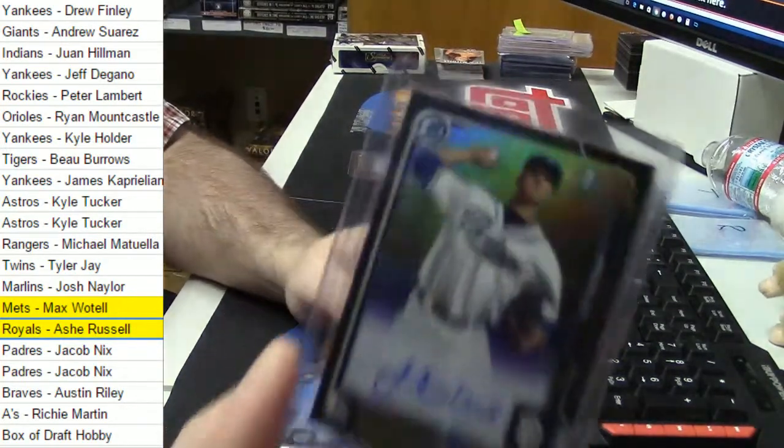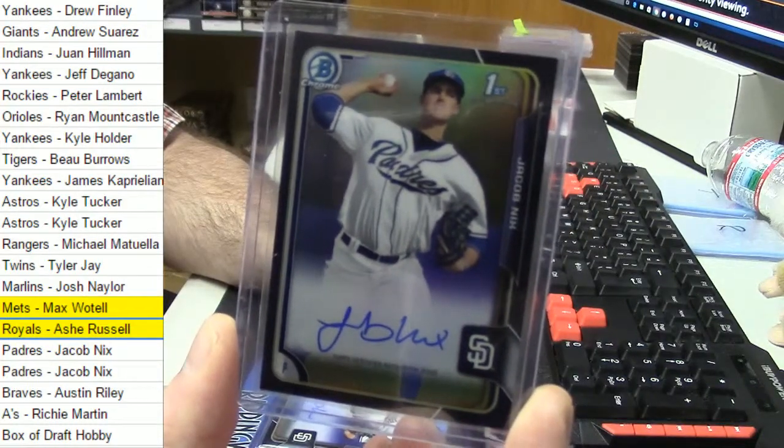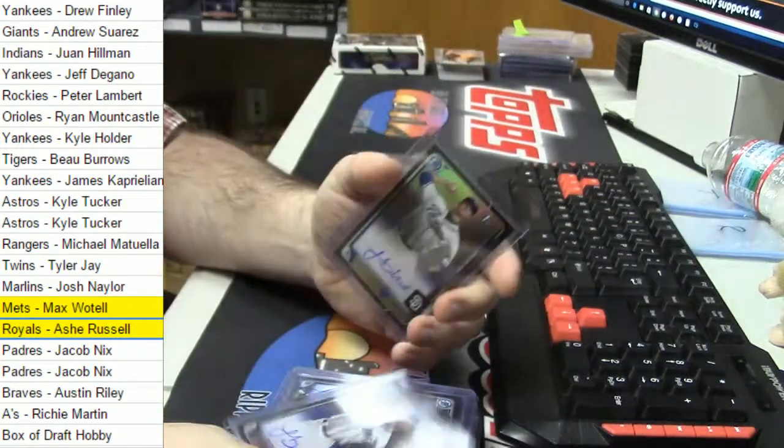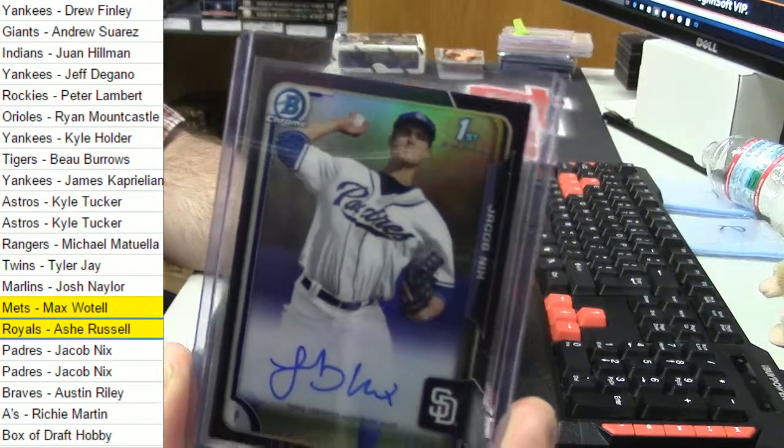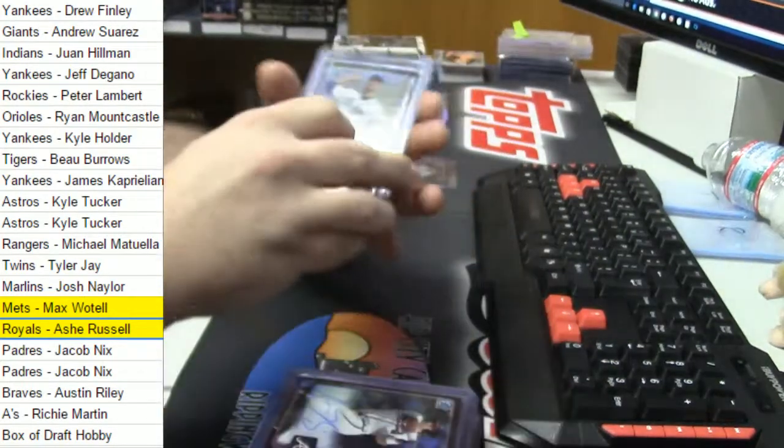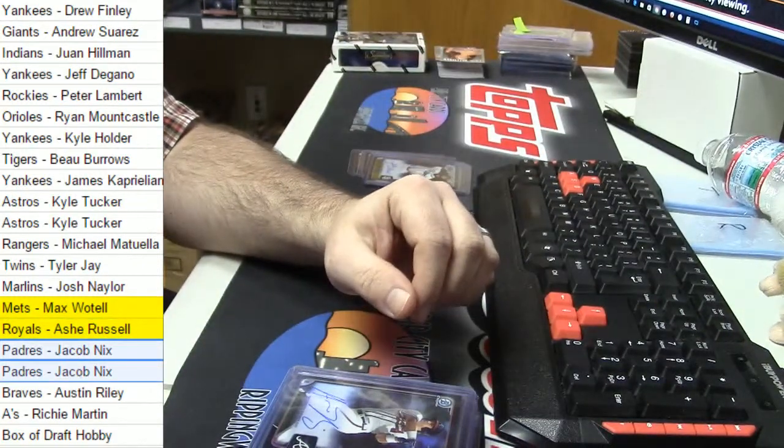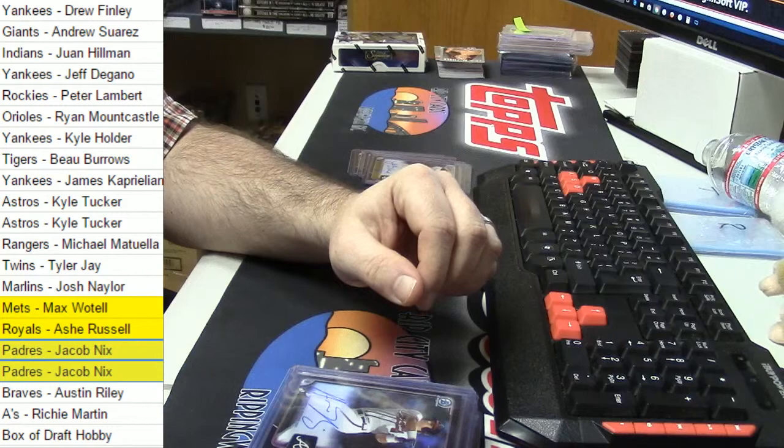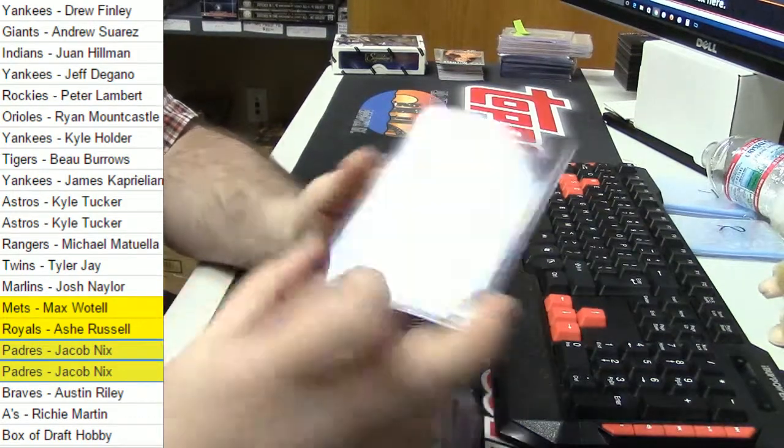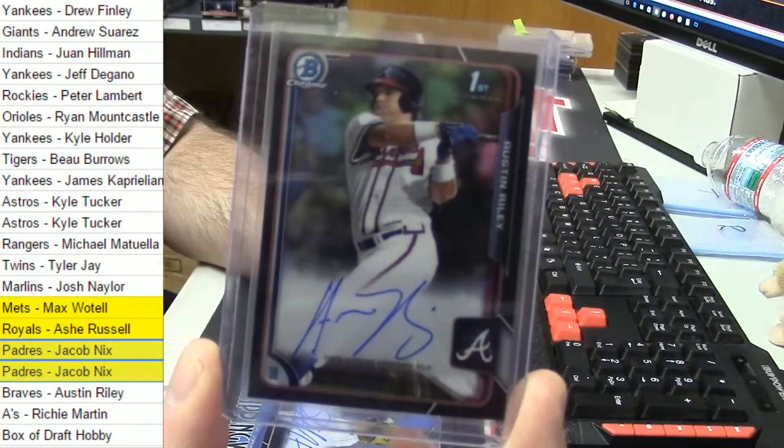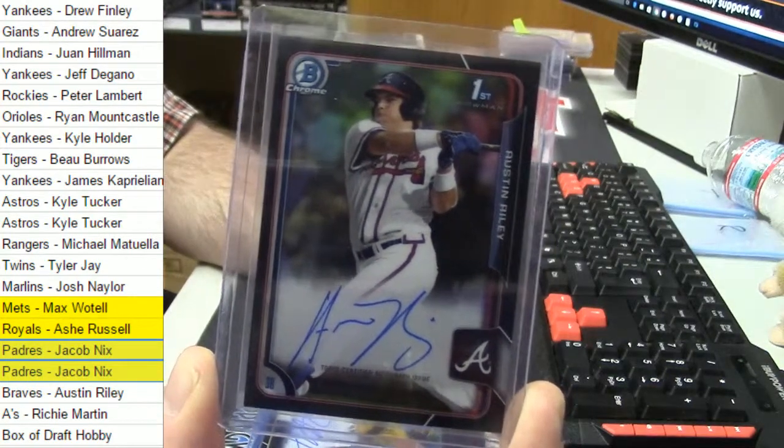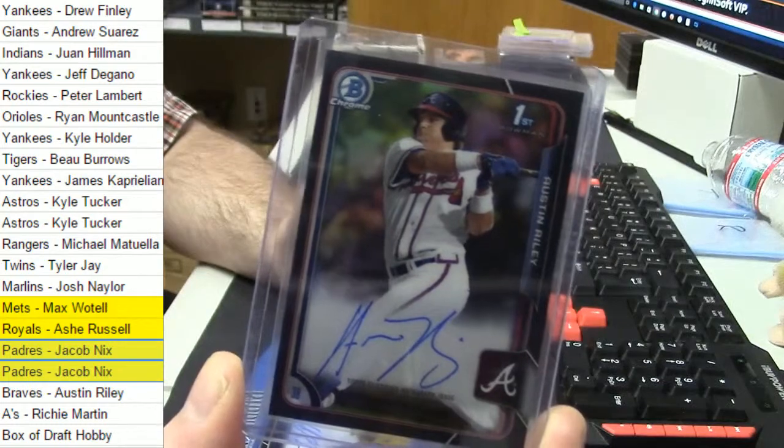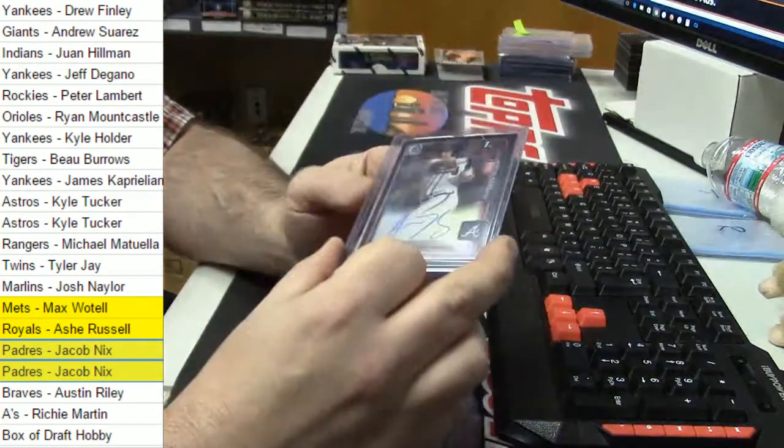Jacob Nix. Number one. Jacob Nix. Number two. Austin Riley. Yeah. These things were coming five in a case. Oh, there you go. Like, five black refractor autos to 35 in a case of Bowman Draft Asia. It was just insane.